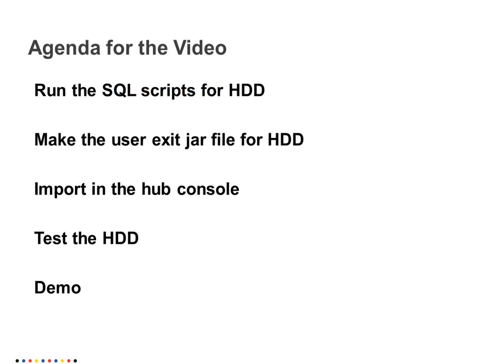HDD means hard delete detection where we can find whether the source system record is deleted from the source system or not. We have custom columns in HDD to find out whether the particular record is deleted from the source system. So here is the agenda for this video.